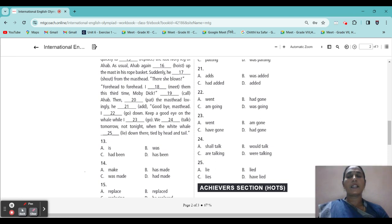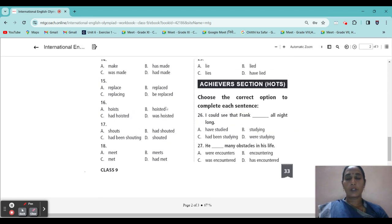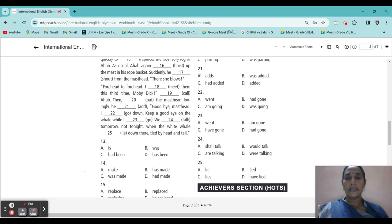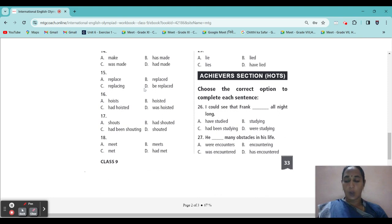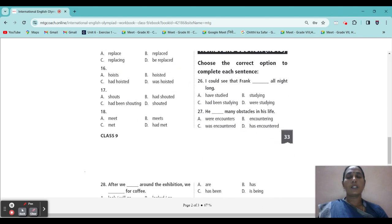Next blanks: questions 15 and 16 — replace and hoisted (already finished). Then 17th blank: 'Suddenly, he blank from the mast.' Options: shout or shouted. When something happens suddenly, the past tense form comes. What did he do? Shouted. The correct option is option D.